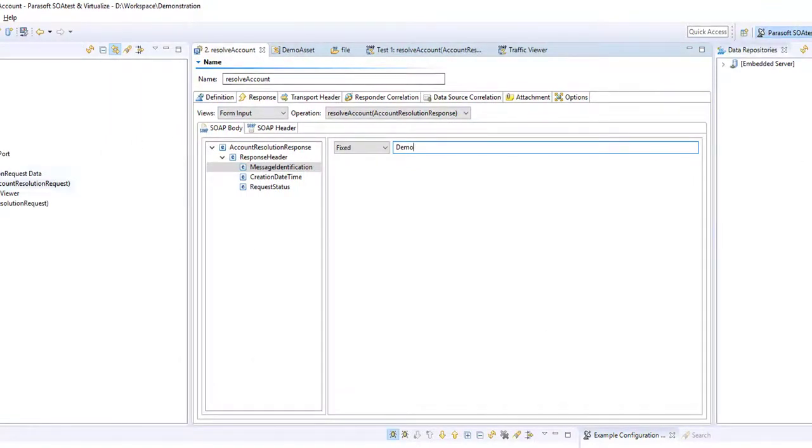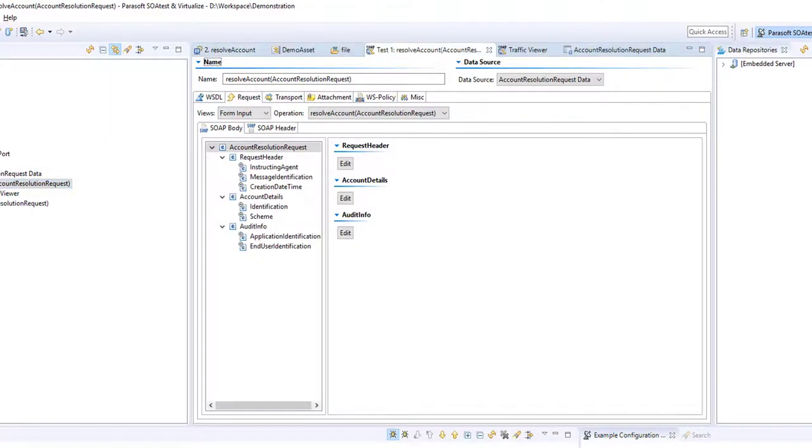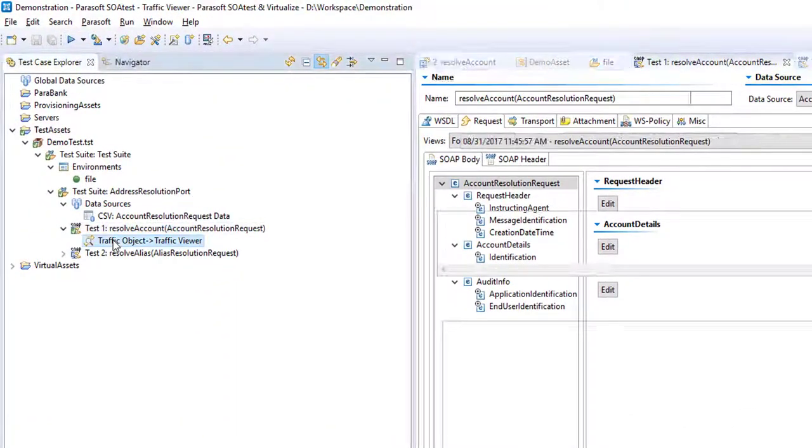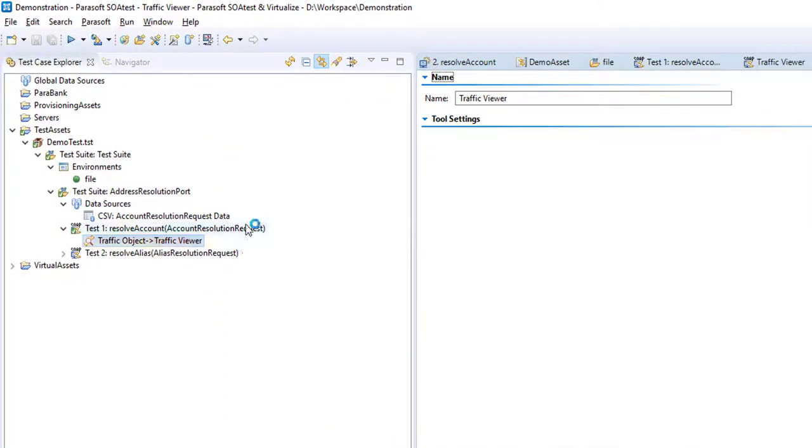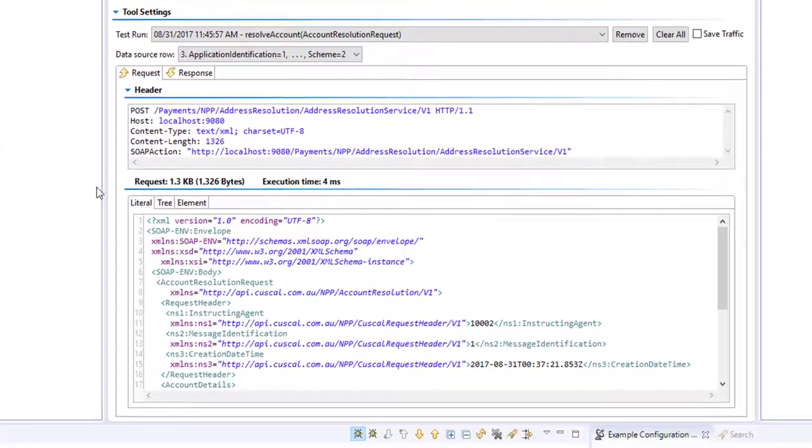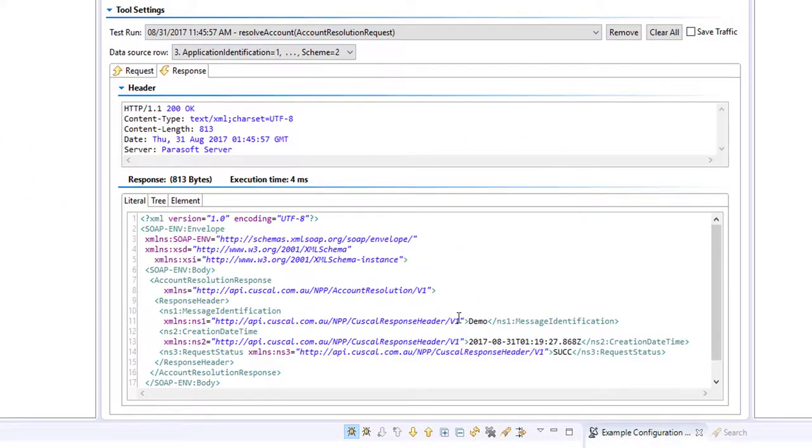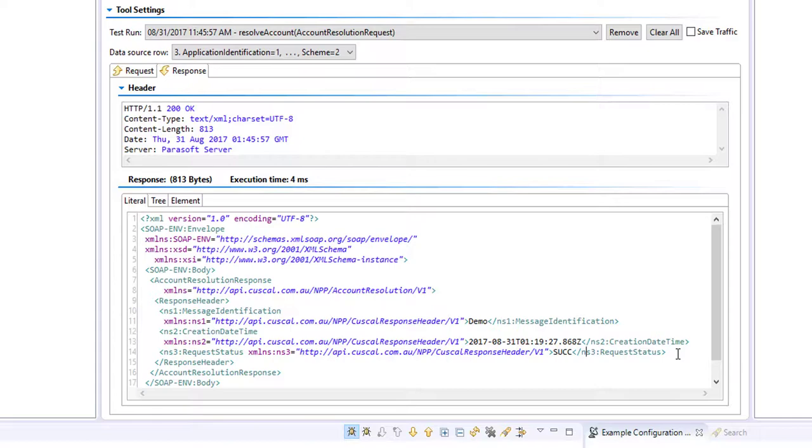So back over to the test case and we can run it. The tests again succeed, but you can see inside the traffic viewer that the response that we've received contains the word demo and the value of success for that last element. From this stage, you can enrich the virtual service even further.